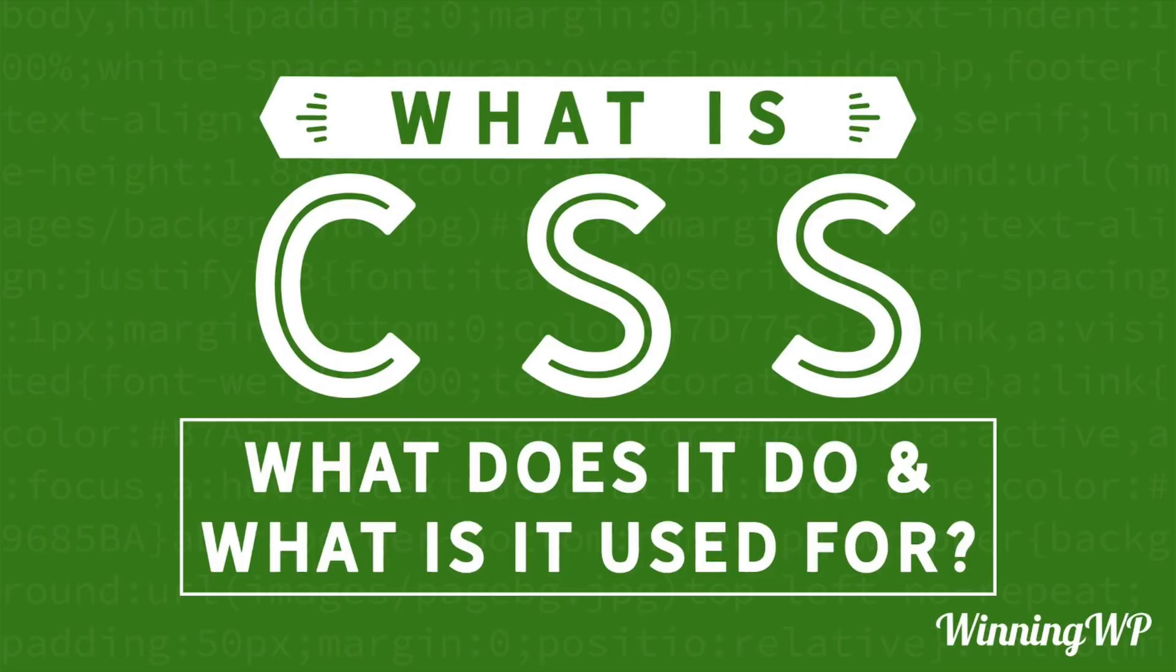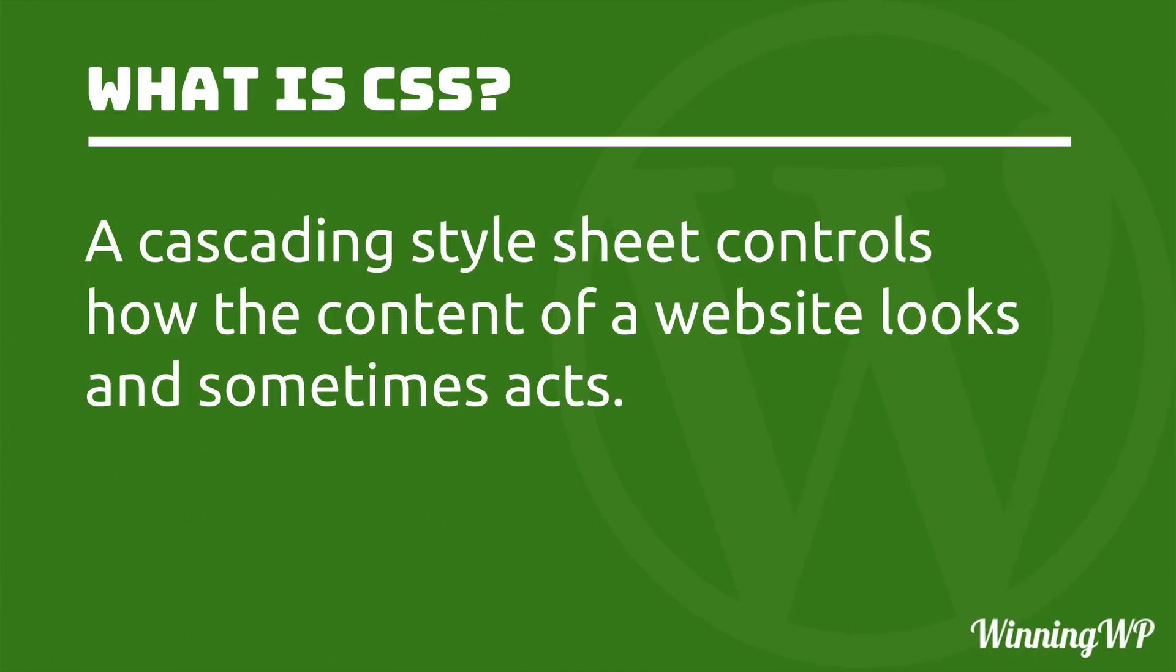Well, first of all, CSS stands for Cascading Style Sheets. And a Cascading Style Sheet controls how the content of a website looks and sometimes acts. Let me show you.